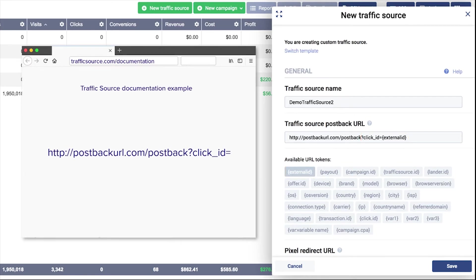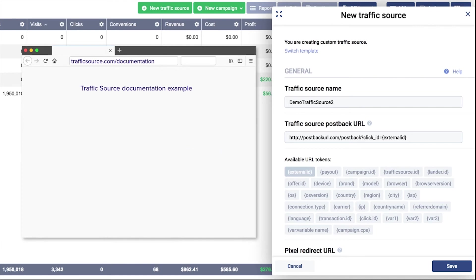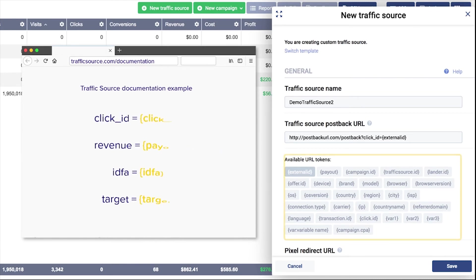Once volume records a conversion, it will fire the postback with a unique click ID. If your source requires you to pass more parameters in the postback URL, you can use all the available URL tokens listed below.